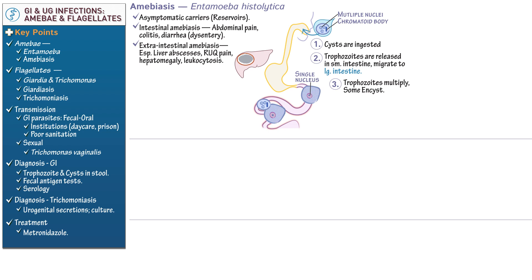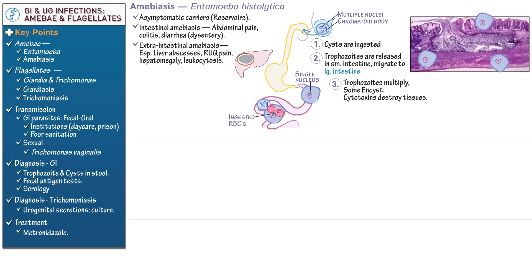Write that the trophozoites release cytotoxins that destroy host tissues, and show that they can ingest red blood cells. In the histological image of the large intestine, highlight an example of the characteristic flask-shaped lesion produced by invasive amoebiasis. This helps us make sense of the species name histolytica, which combines Greek words for tissue and dissolving.